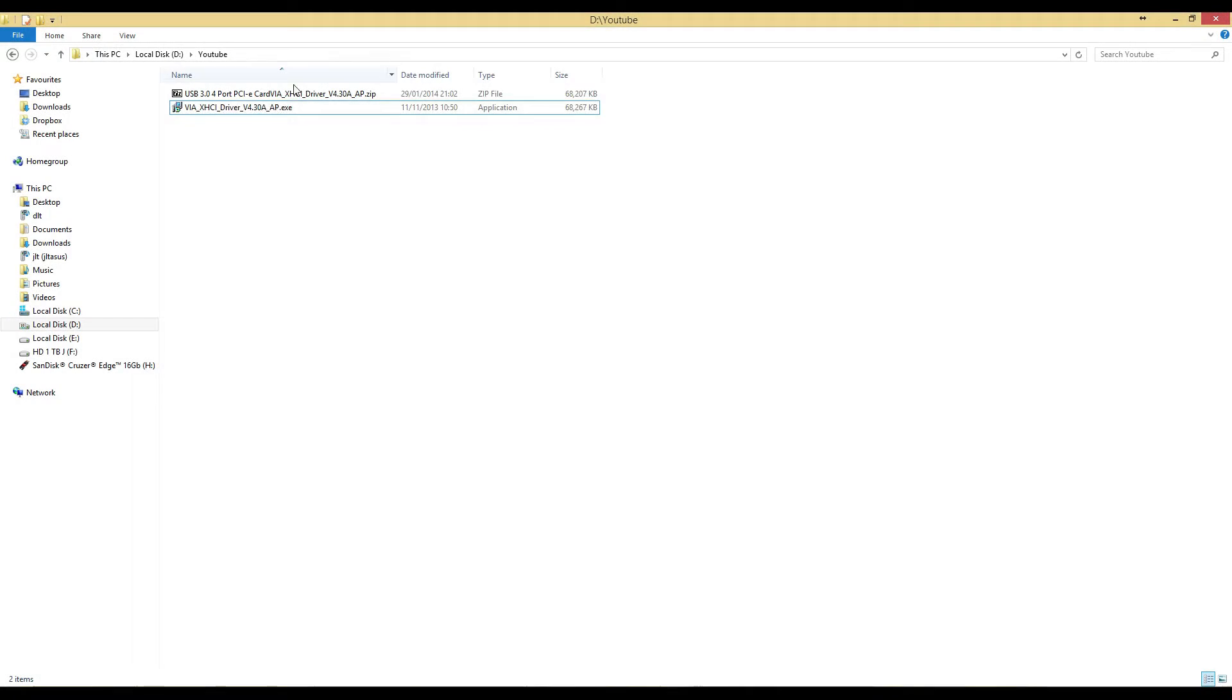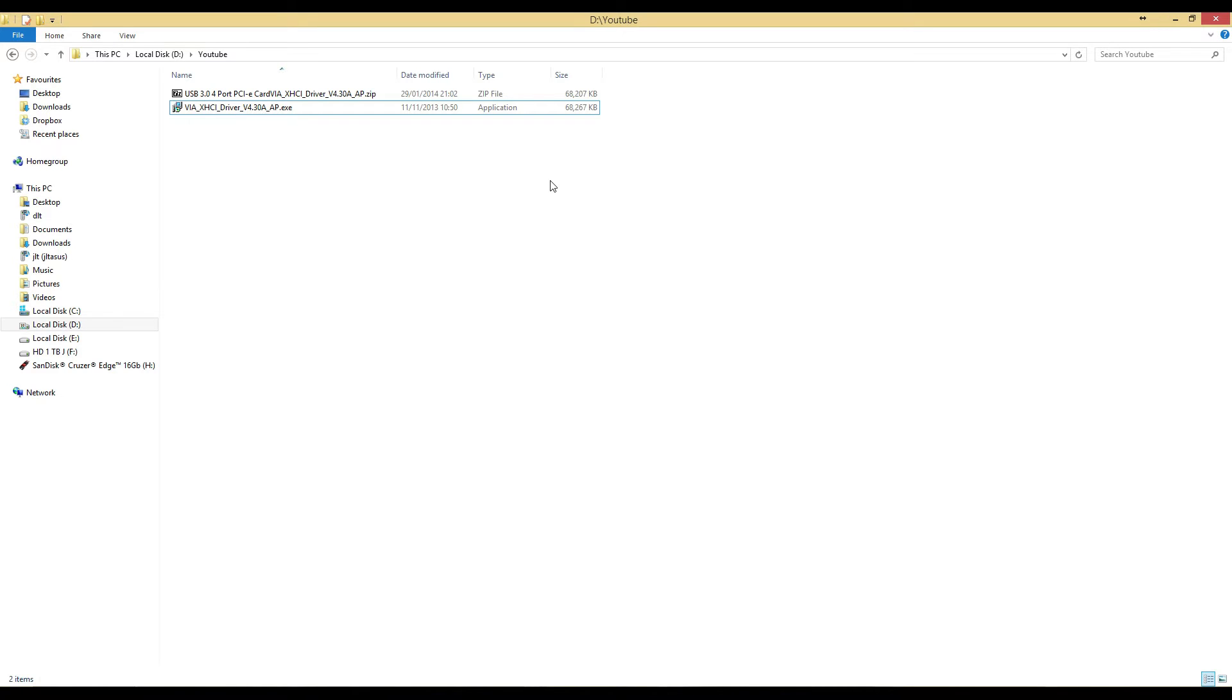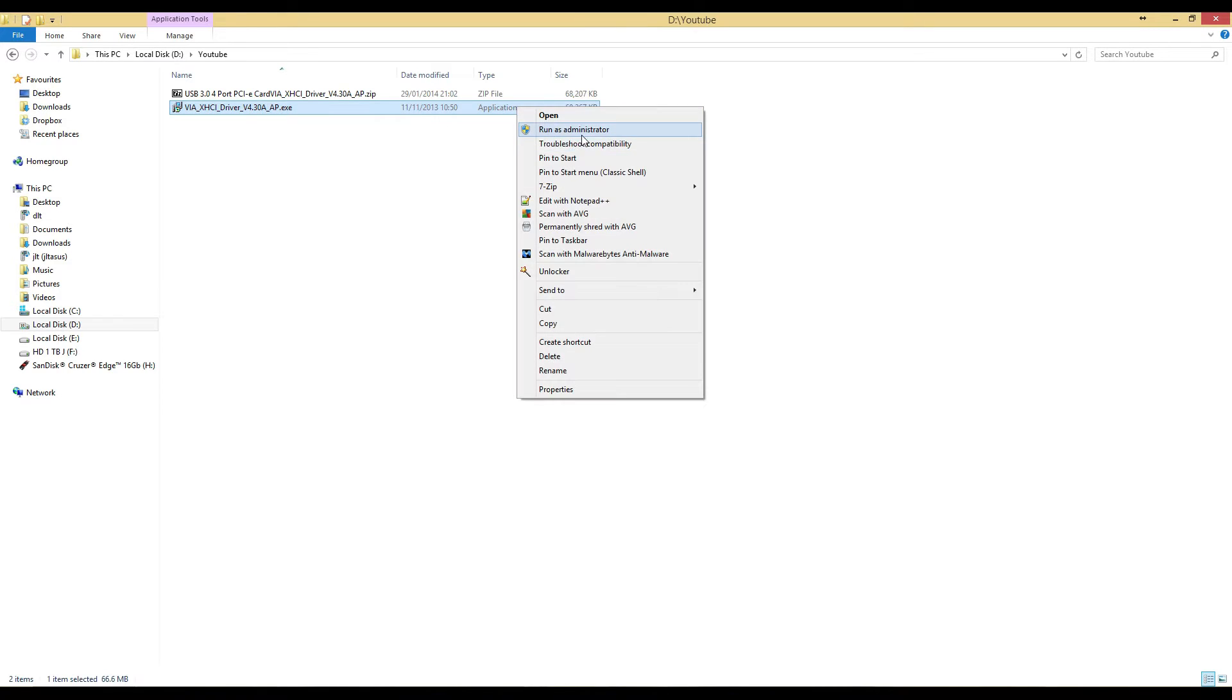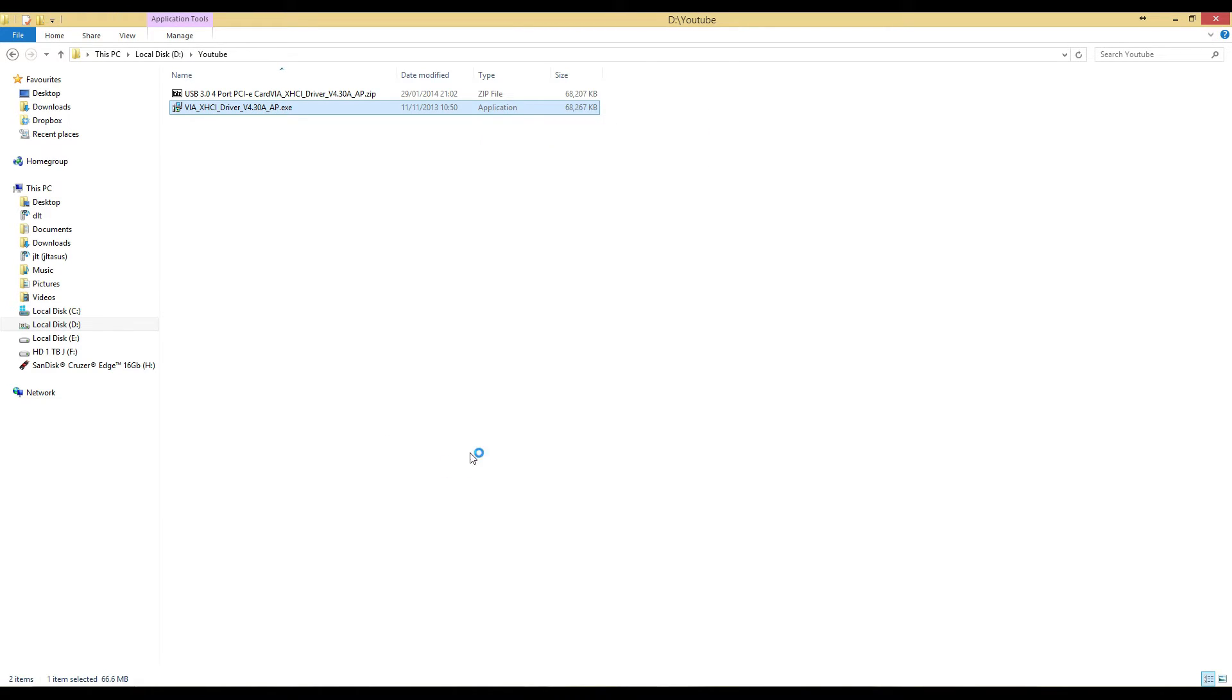Now that we've installed the hardware, we want to come to our driver update. If you're running Vista, 7, 8, or 8.1, you will need to run this as administrator. If you're on XP, you'll just need to open it. I'll run as administrator. Our UAC will come up and I'll click yes.